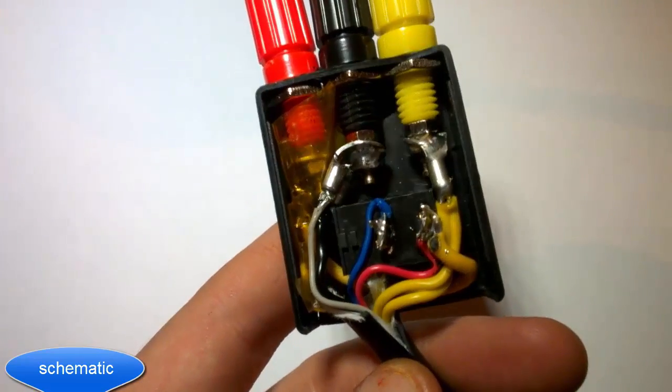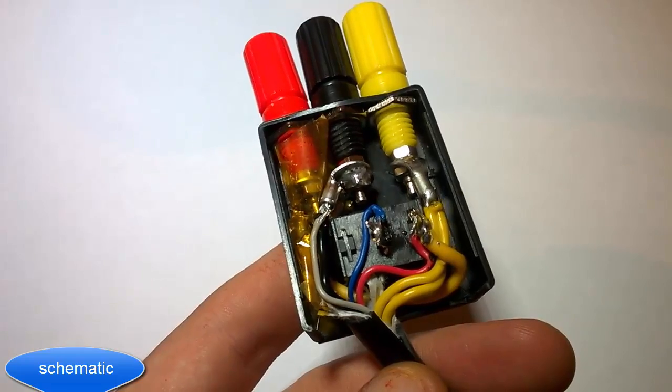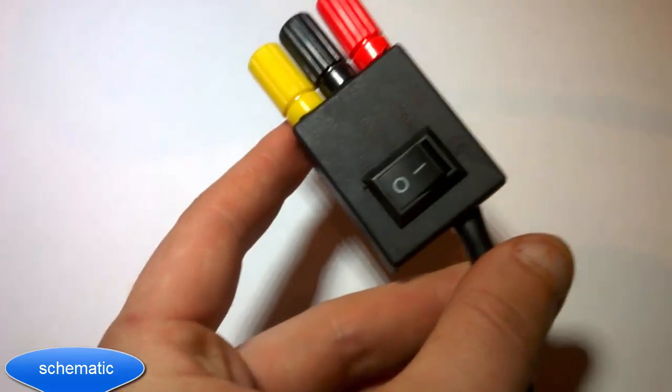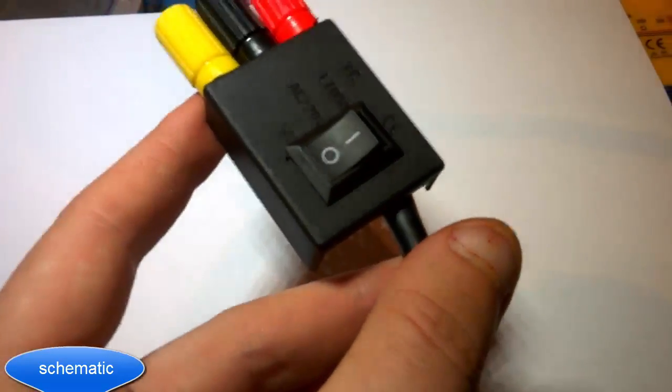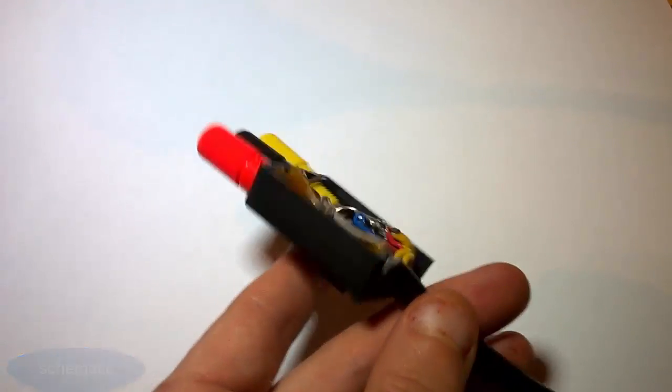And that's basically it. I'm going to fill this with glue and put the lid on, so it'll be my little handy bench power supply.